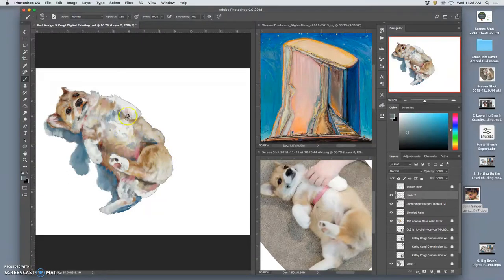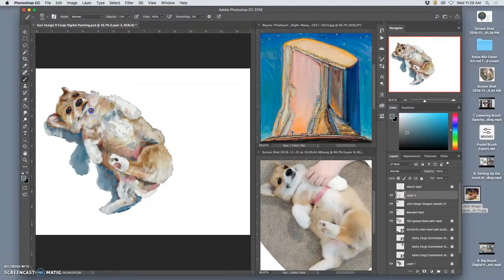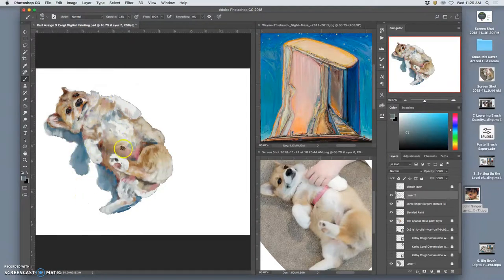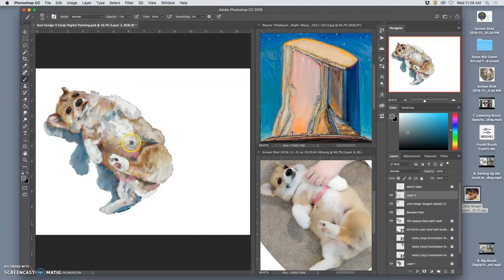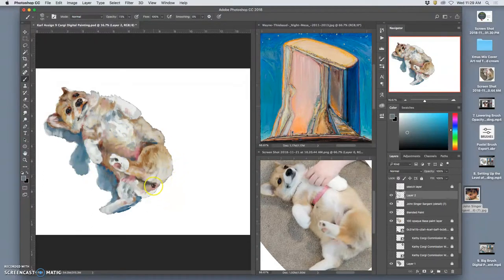Honestly, if I had the time it would be good to just set this aside and then look at it tomorrow and make some final adjustments to it. But as it is, we're going to turn it in.